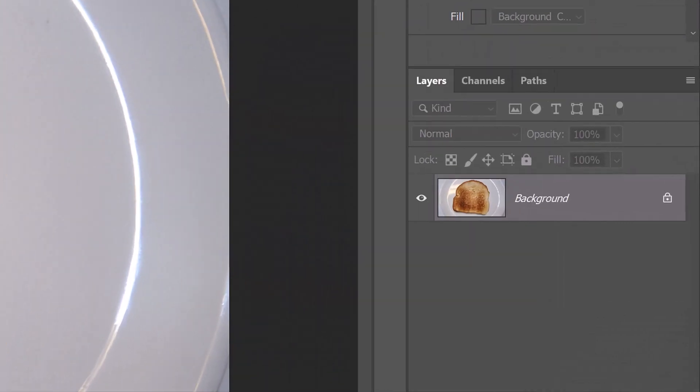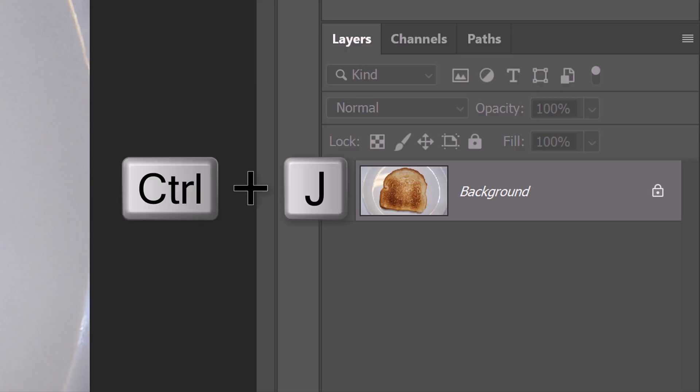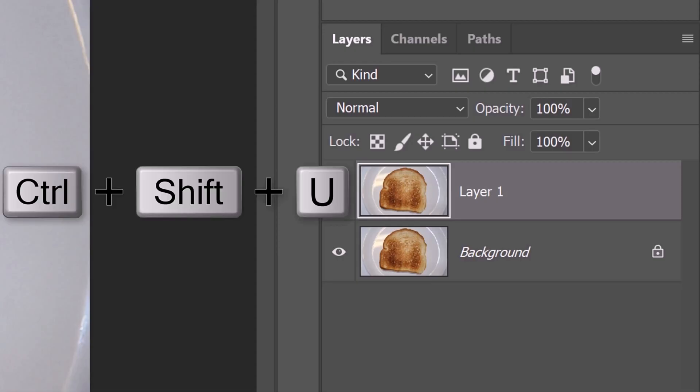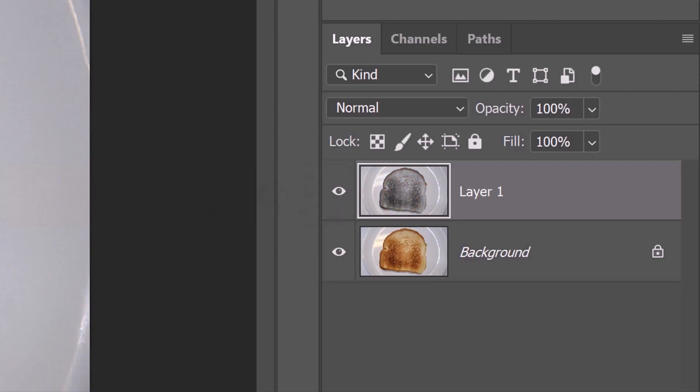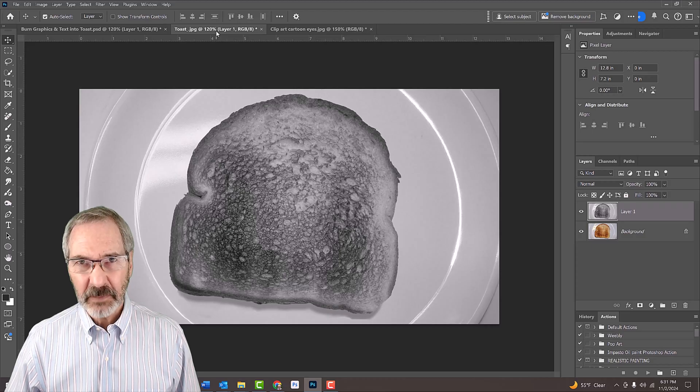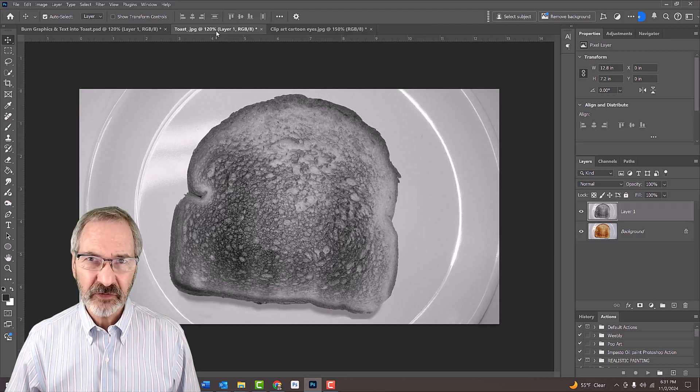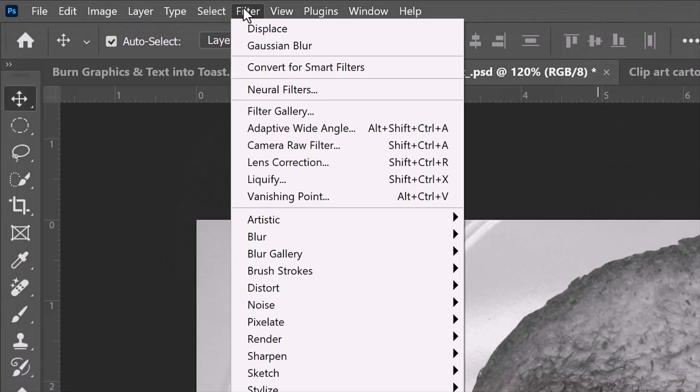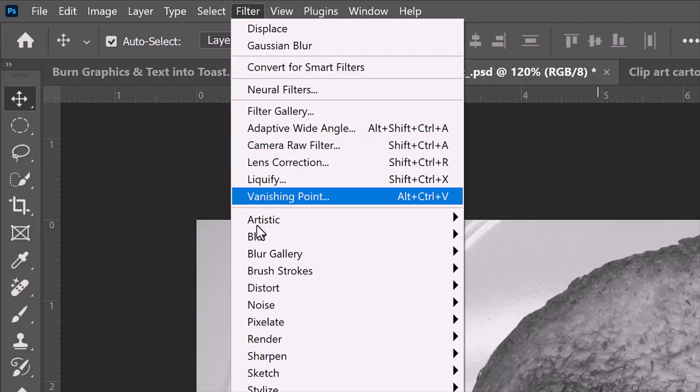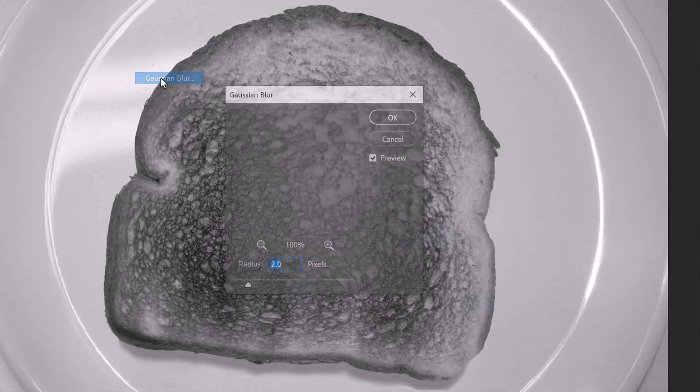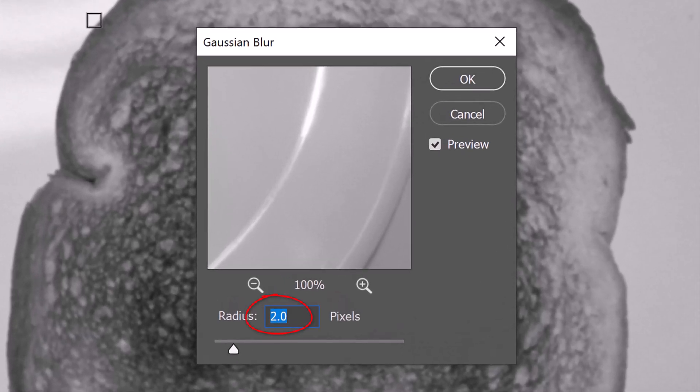To do this, make a copy of the Toast by pressing Ctrl or Cmd-J. We'll remove all the color from the Toast by pressing Ctrl or Cmd-Shift-U. Displacement maps look best when they're slightly blurred, so go to Filter, Blur and Gaussian Blur. Blur it 2 pixels.